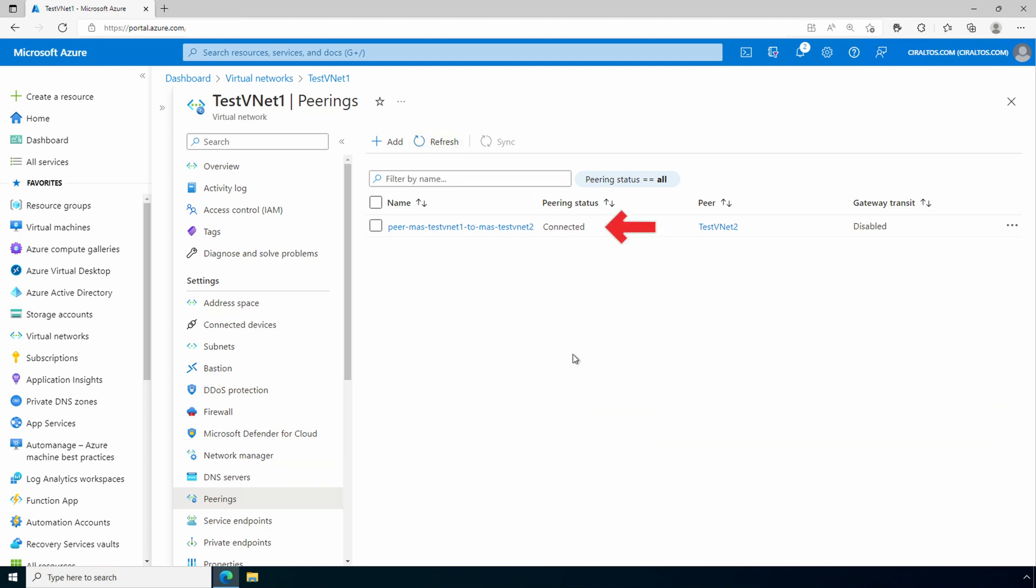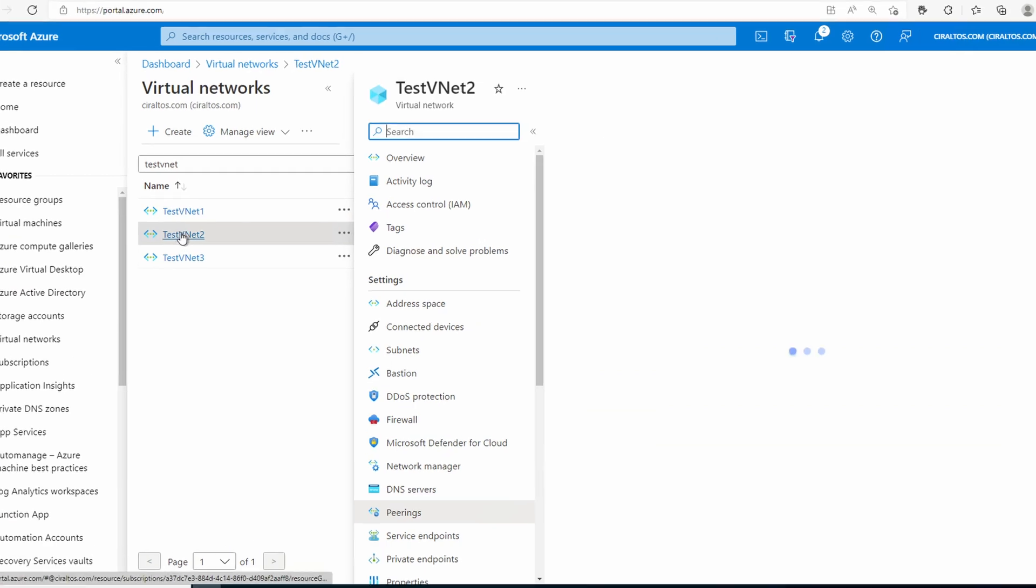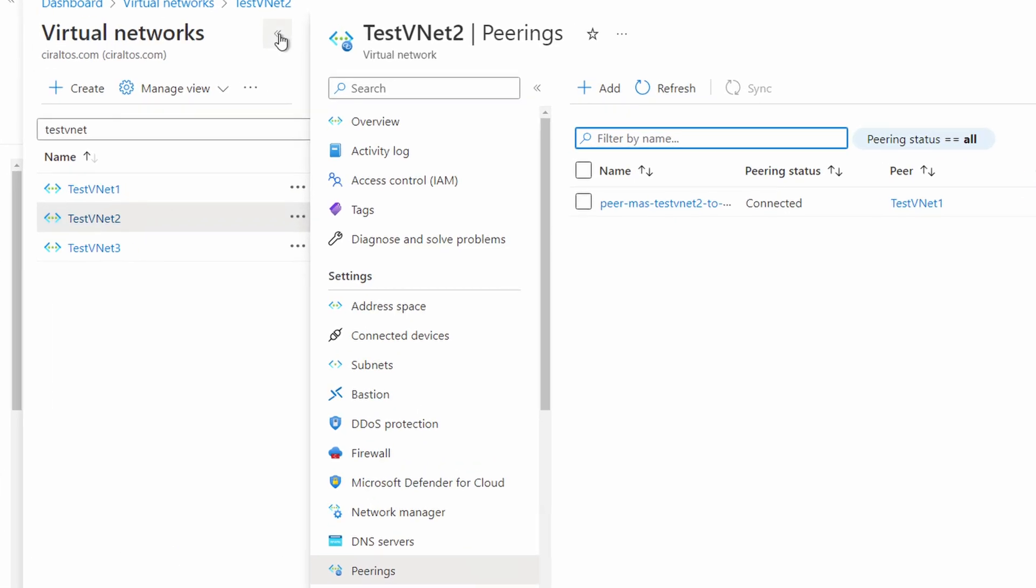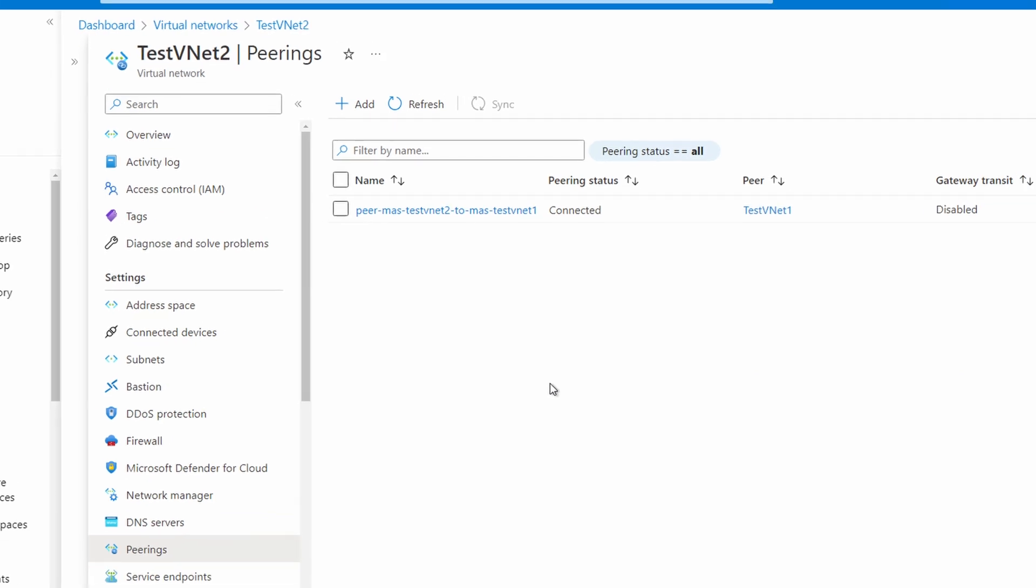Now, that's the peering relationship for test vnet1 going to test vnet2. Let's take a look at test vnet2. Here we have the other side, the peering relationship from test vnet2 to test vnet1, and that's connected as well.